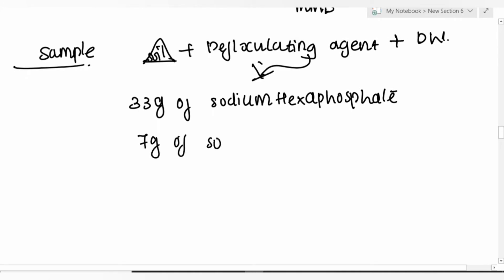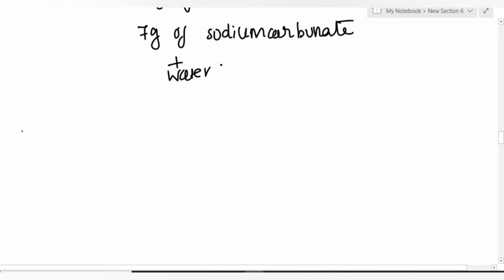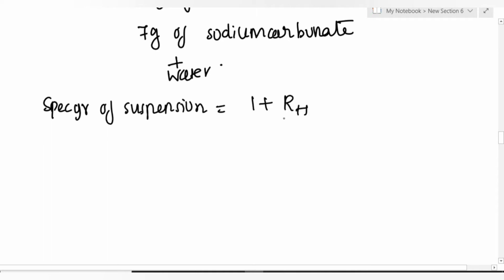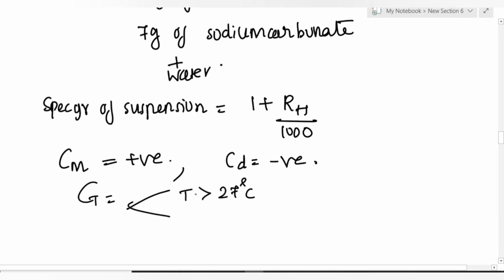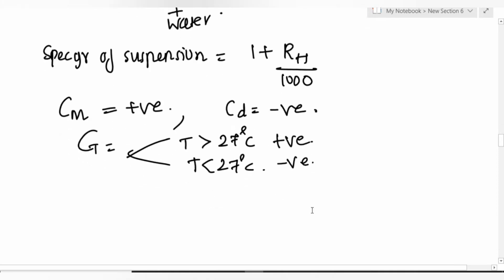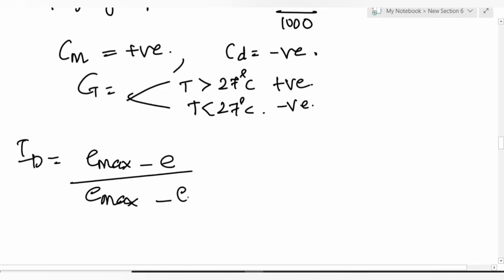The dispersing agent is 33 g sodium hexaphosphate + 7 g sodium carbonate dissolved in water. For specific gravity of suspension: G_s = 1 + R_h / 1000, where R_h is hydrometer reading. Meniscus correction Cm is positive; temperature correction Cd is positive if temperature > 27°C and negative if < 27°C. Relative density = (e_max - e) / (e_max - e_min) × 100.